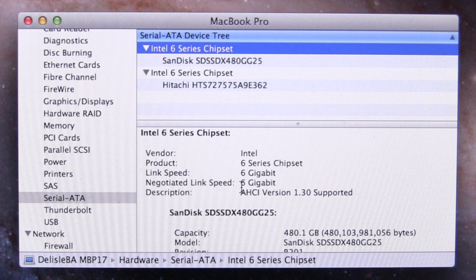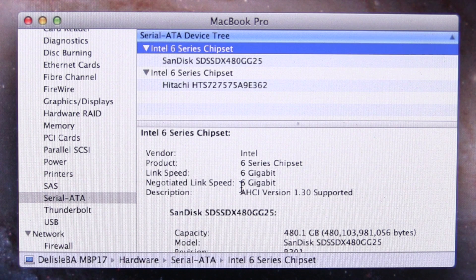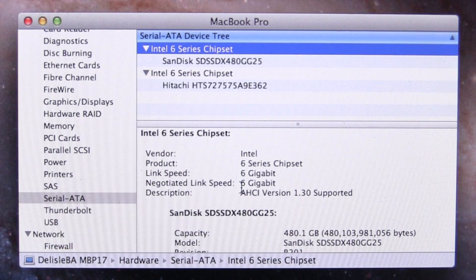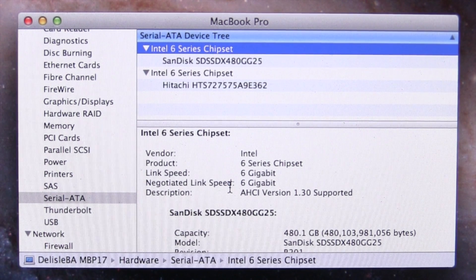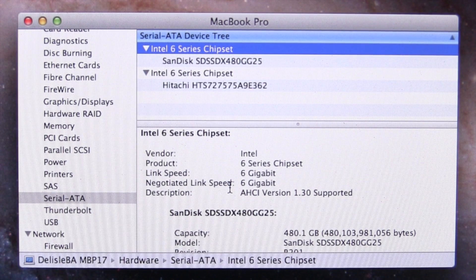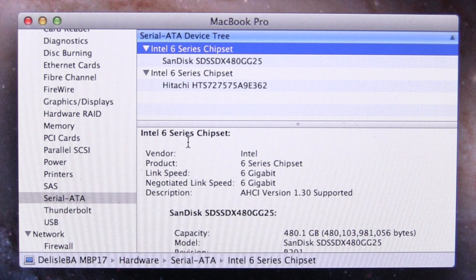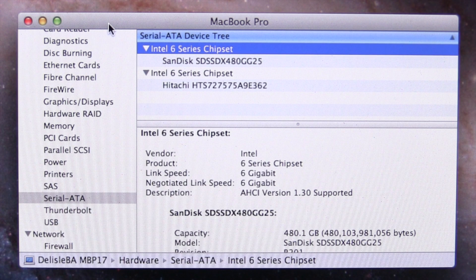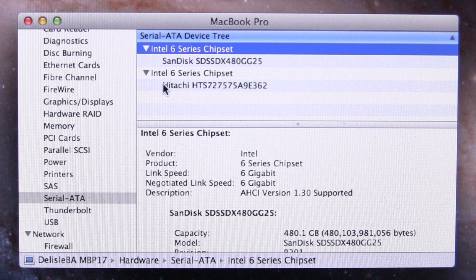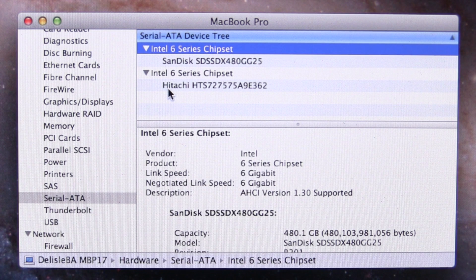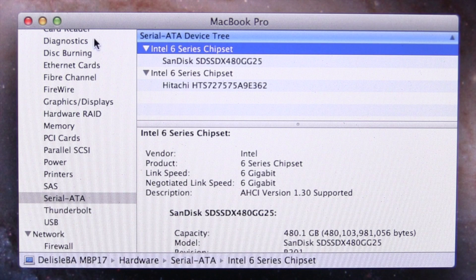So I had to remove the hard drive from its factory location, put it in the CD-ROM slot, and put my solid state drive in the original hard drive bay.